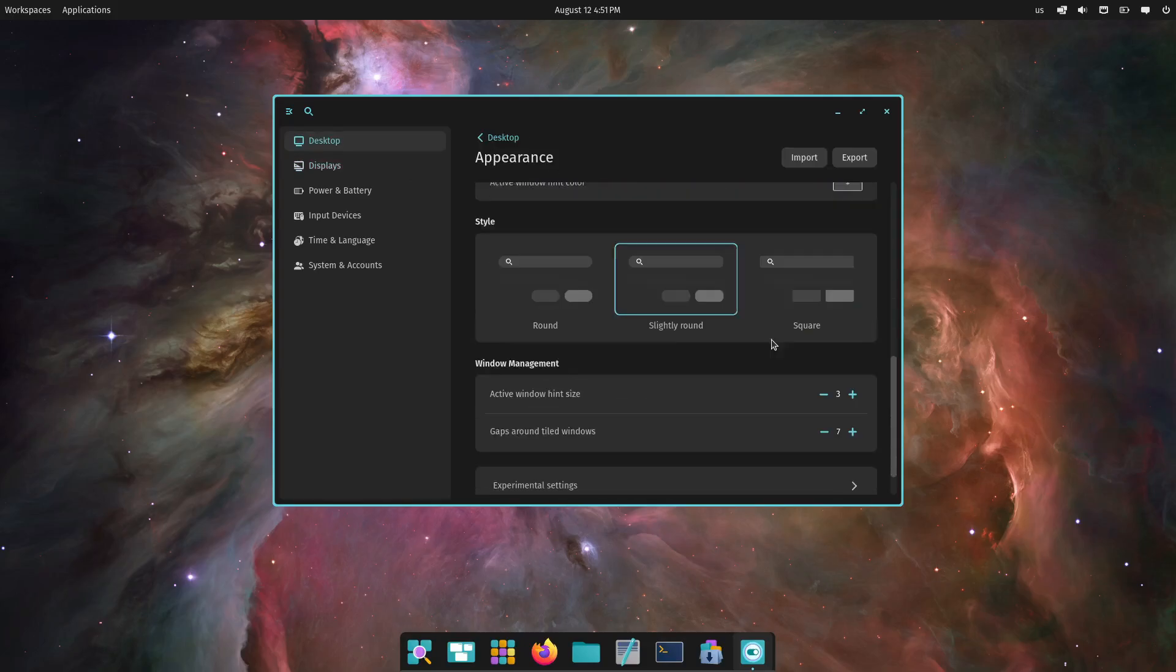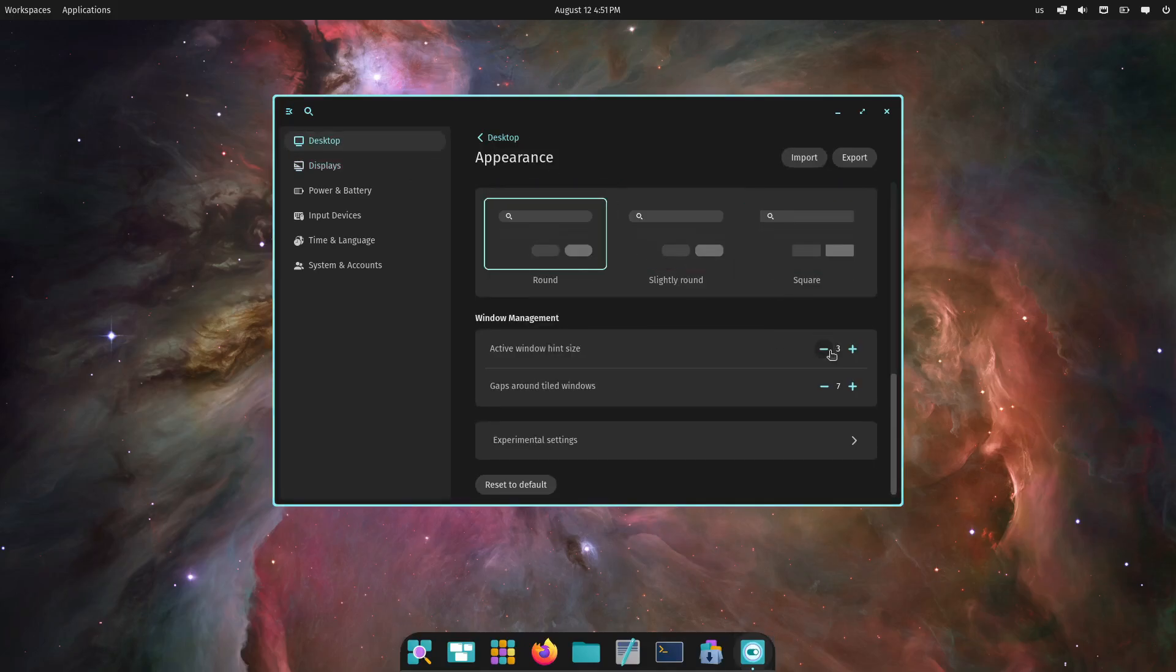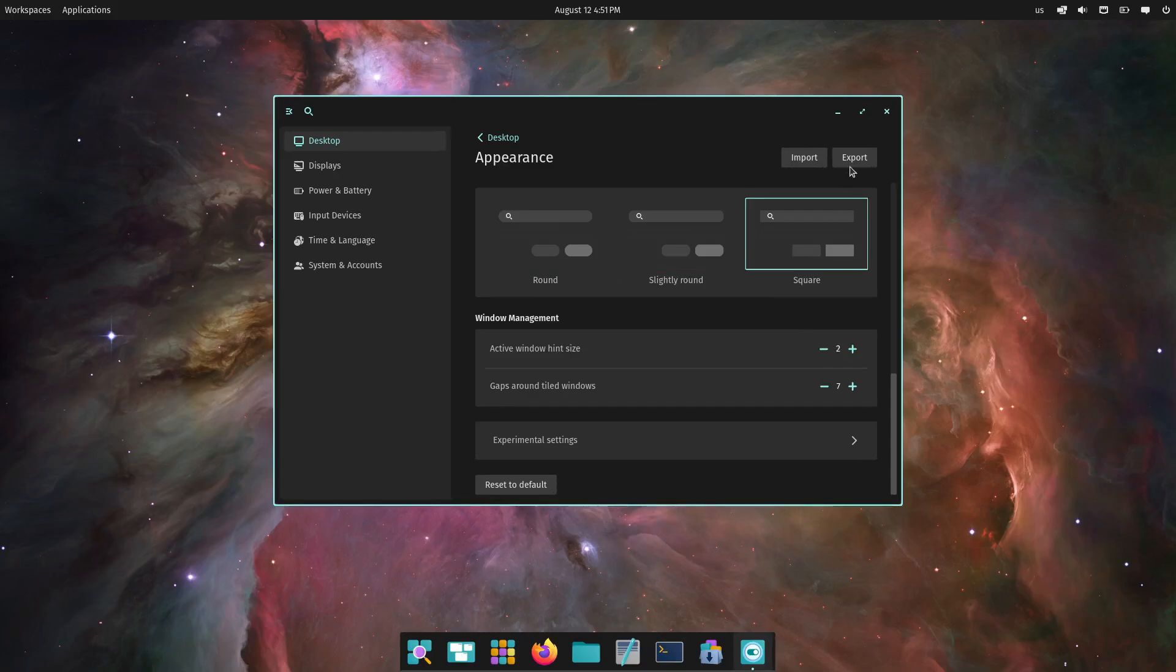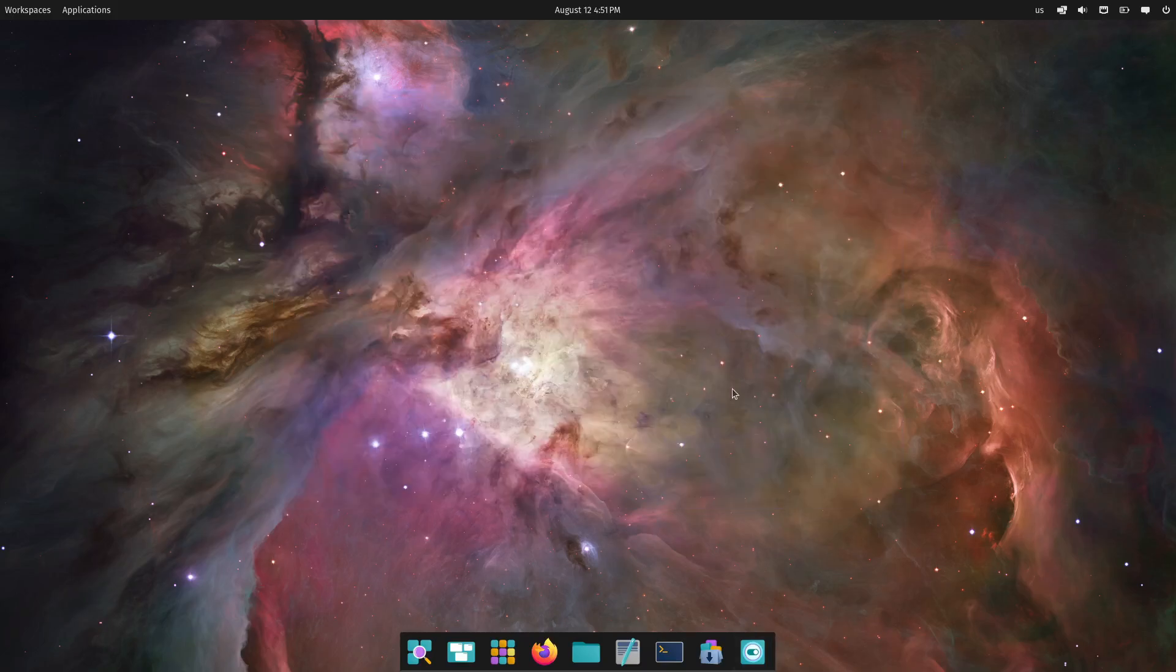If you've been a fan of Pop!_OS so far, 24.04 is going to blow you away. And if you're thinking about making the switch, this might just be the perfect time.